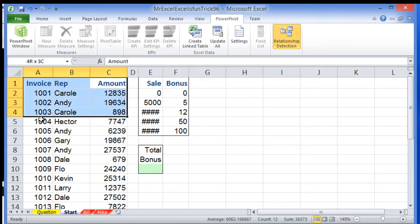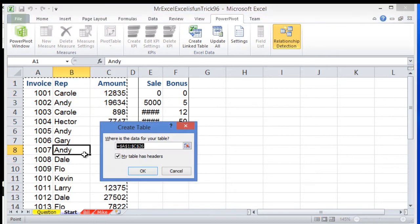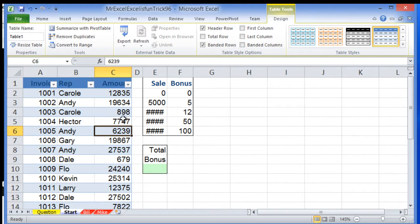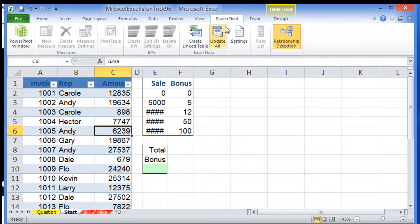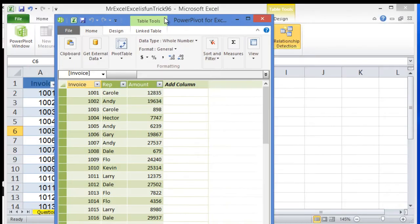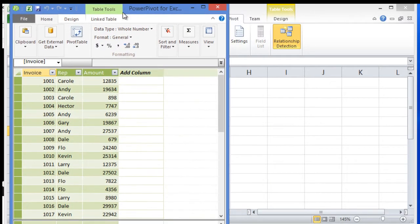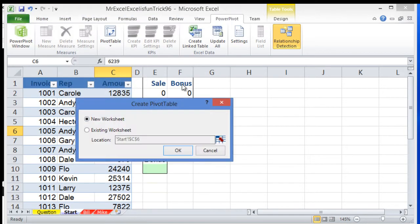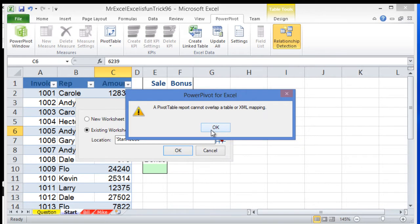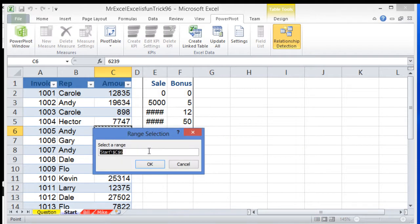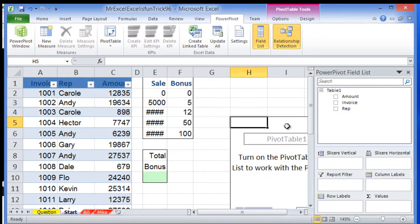First, I'll hit Ctrl+T to make it a table. Then I'll go to PowerPivot and create a linked table. I'll create a pivot table and move it here. So I have my model and pivot table.